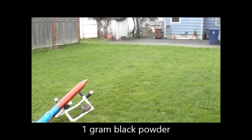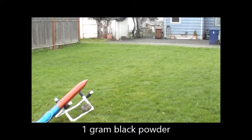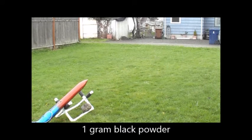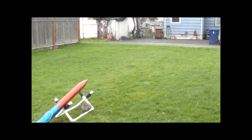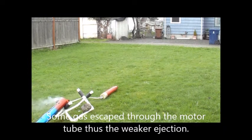Testing aft deployment or drogue shoot deployment charge, one gram. We are hot. Three, two, one. We have a success.